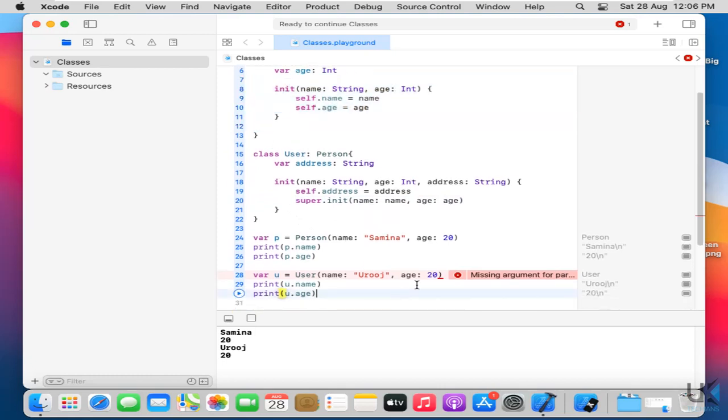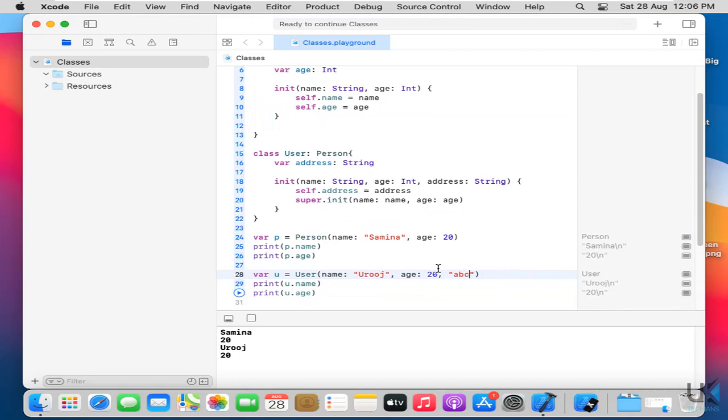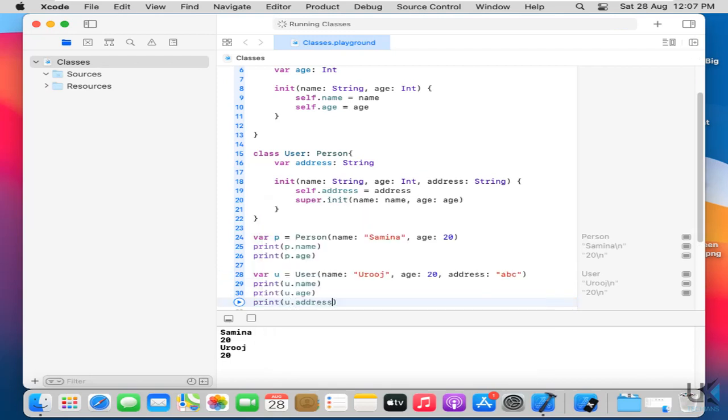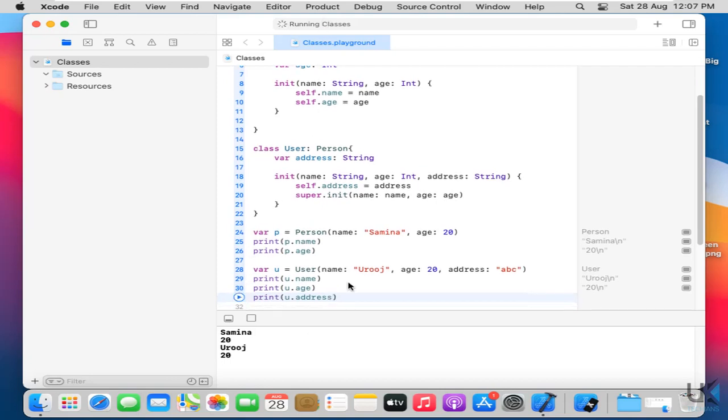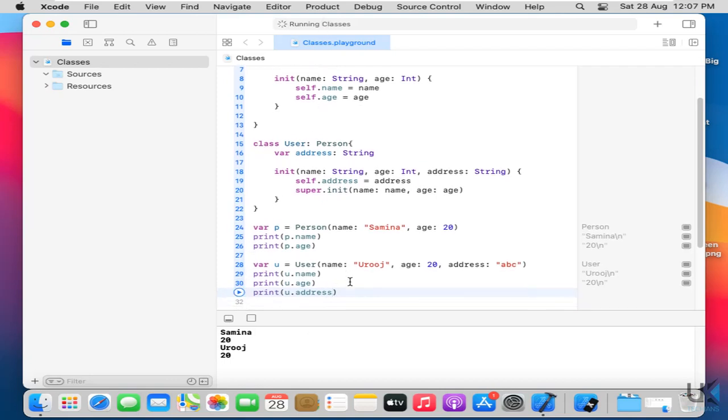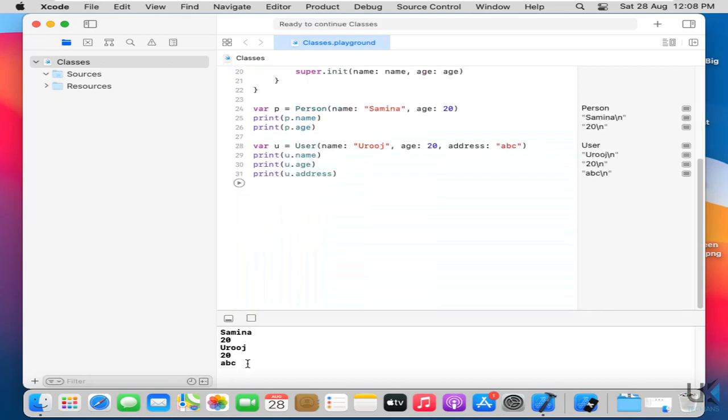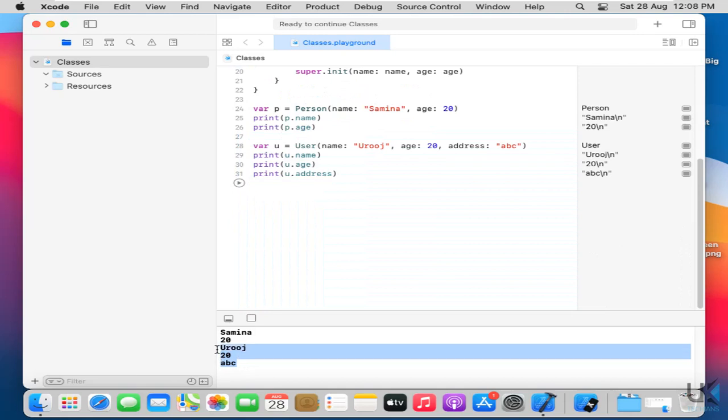So now what I have to add here is just an address. A, B, C. I just forgot to mention address here so now just u dot address. And now just run it and see the results. So this is how we use initializers in a class. Here is the result. Oroch 20 and A, B, C. This is name. This is age. And this is address.